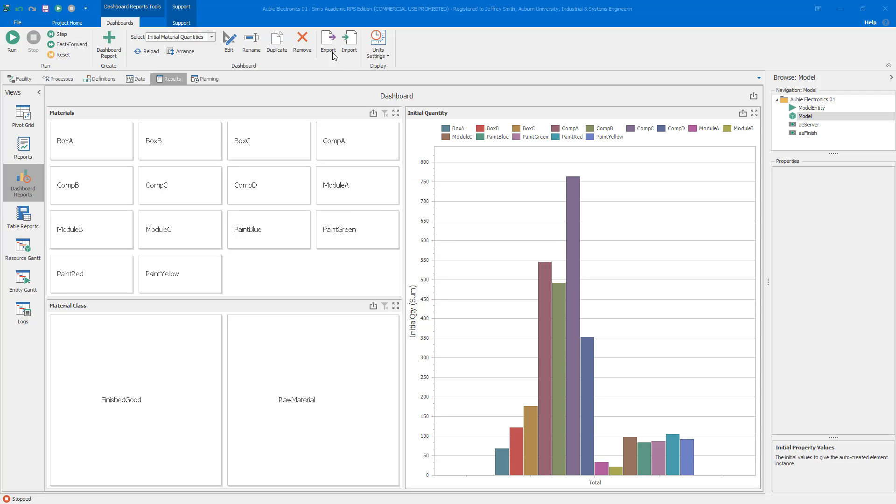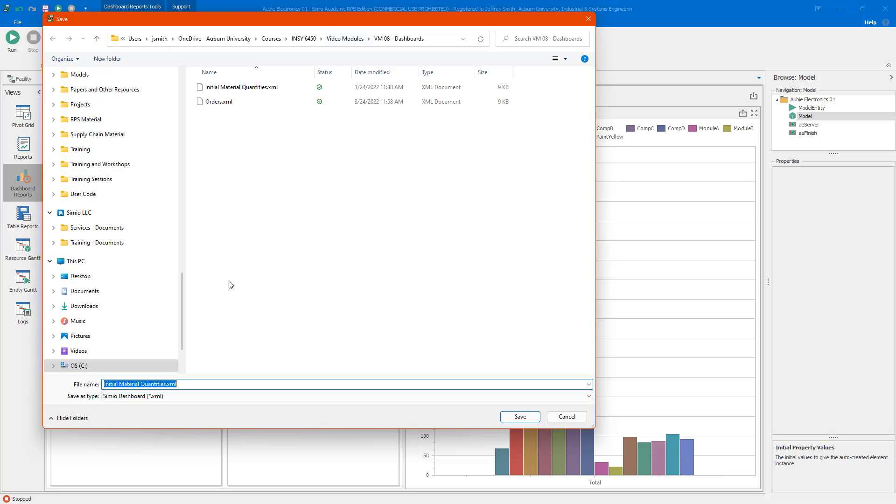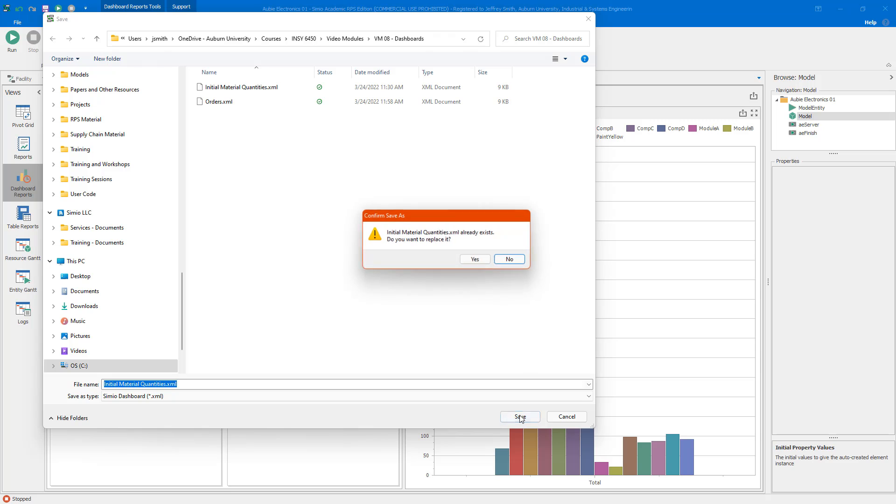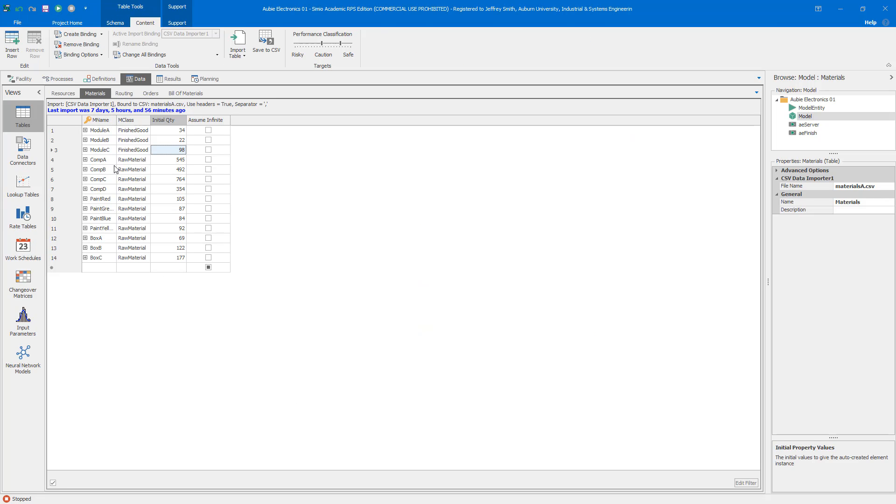One last thing that I'm going to comment on here is that we can export. When we export the dashboard, it exports to an XML file. We can import that XML file into any Simio model. If I have another Simio model that has the same table structure, if we're consistent in our use of the tables so that if you have a materials related table that has the same structure, then it's really simple to import dashboards. That's one thing to keep in mind as you're building models. We can exploit that commonality making these dashboards transferable across different models.